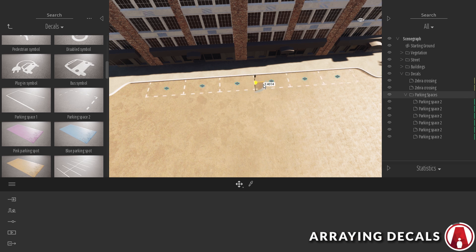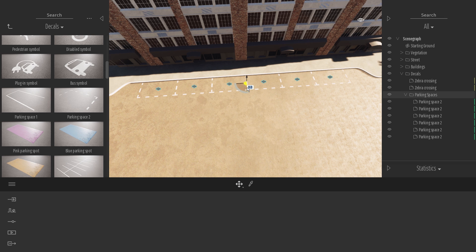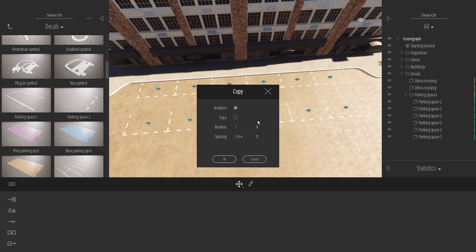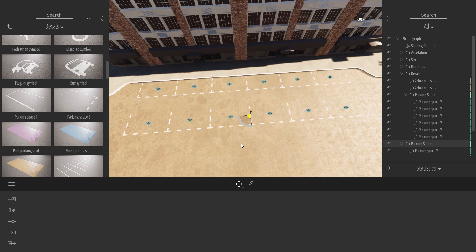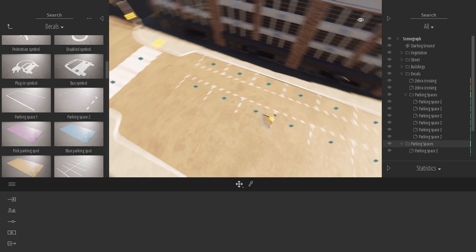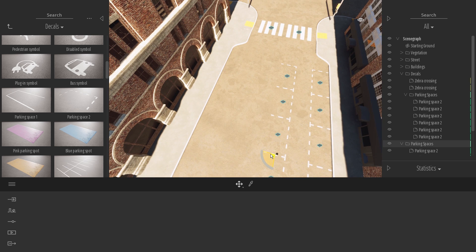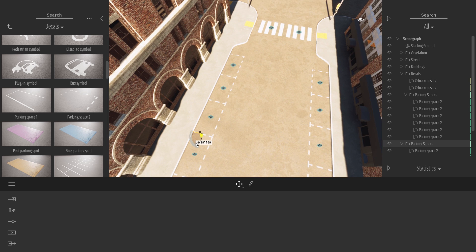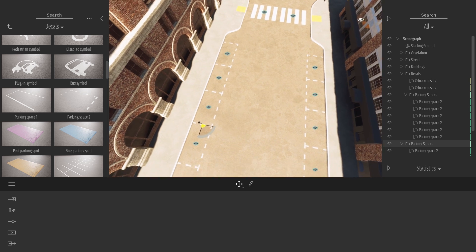This is very useful because you can move the whole group and create copies easily. This is great for working with multiple decals. Now I can rotate and position it to fit the other side. There we go.